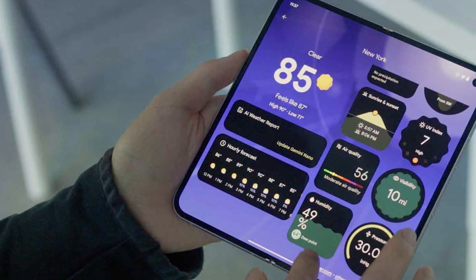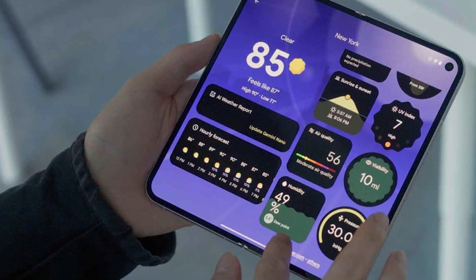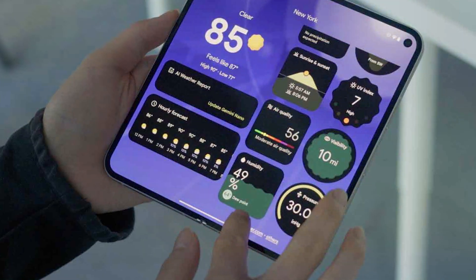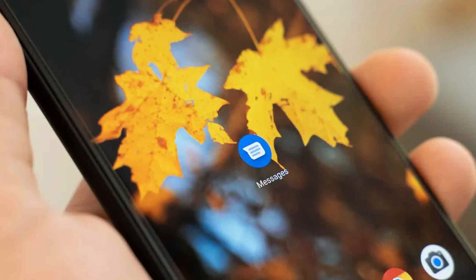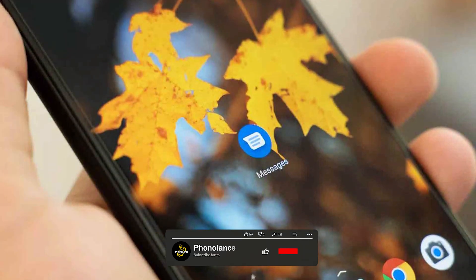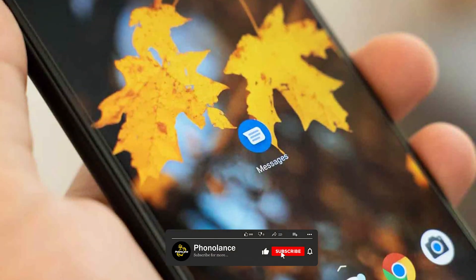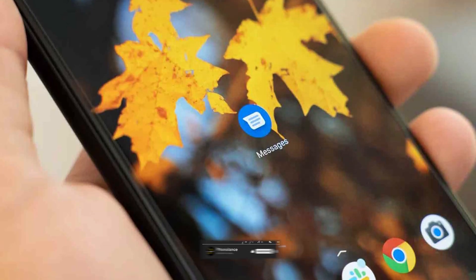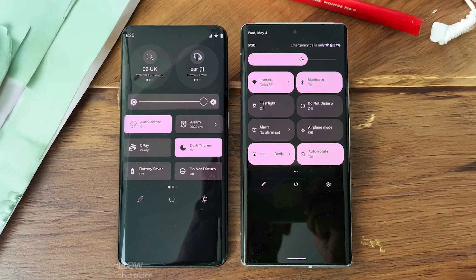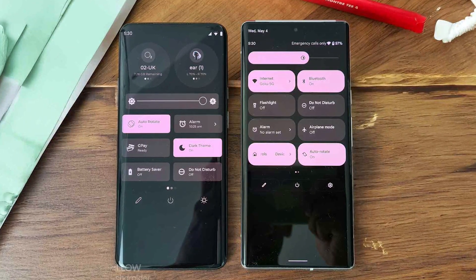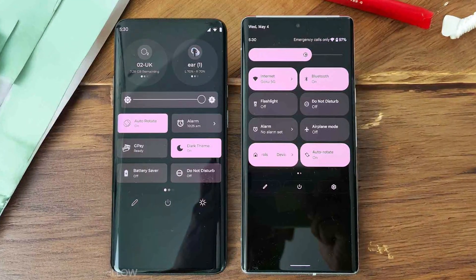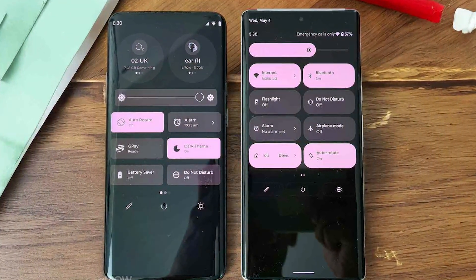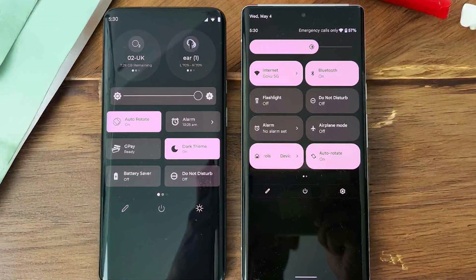Pixel UI, in contrast, offers limited customization, sticking closer to the standard Android setup. Google does give users control over essentials like app grid size, wallpaper, and dark mode, but it doesn't reach the same level of personalization as One UI. However, some users appreciate the simplicity, finding it less overwhelming and easier to set up right out of the box.